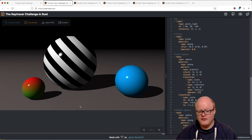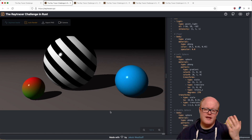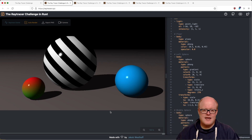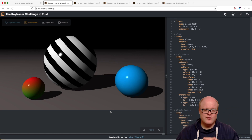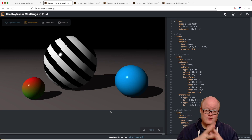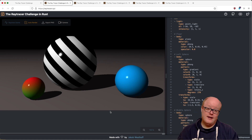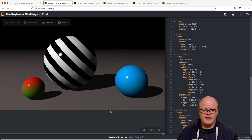Thank you for joining me again on this journey implementing a ray tracer in Rust and learning Rust at the same time. If you liked it, please subscribe, hit the bell, and give me a thumbs up — it really helps with the YouTube algorithm. Leave a comment if you have questions, ideas, or know about any crates I should look at. Hope you had fun watching — see you next time!